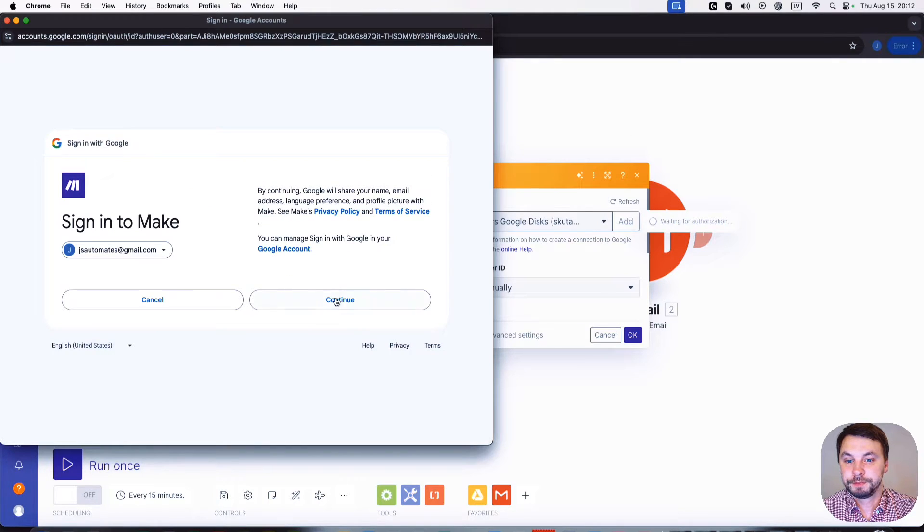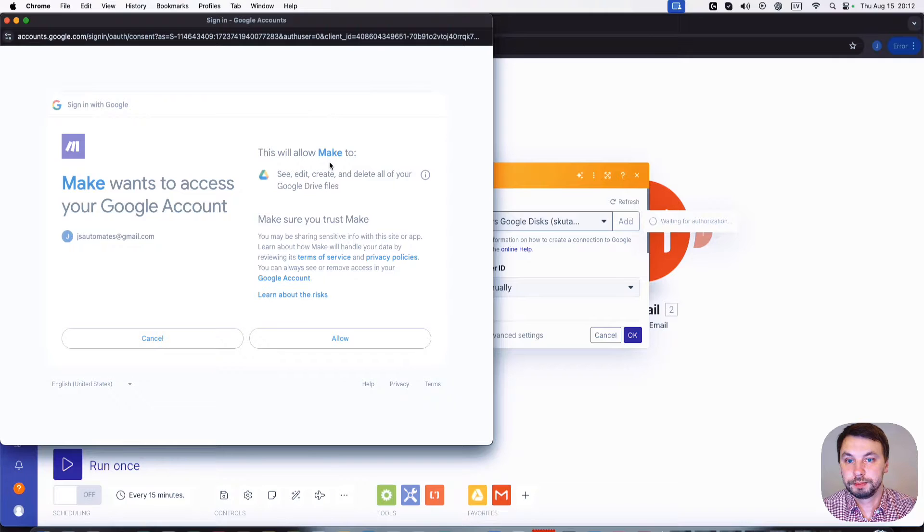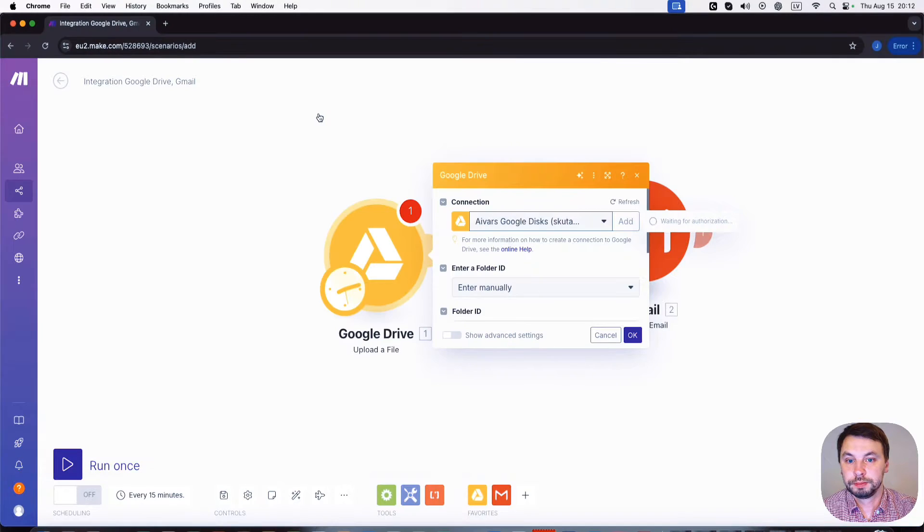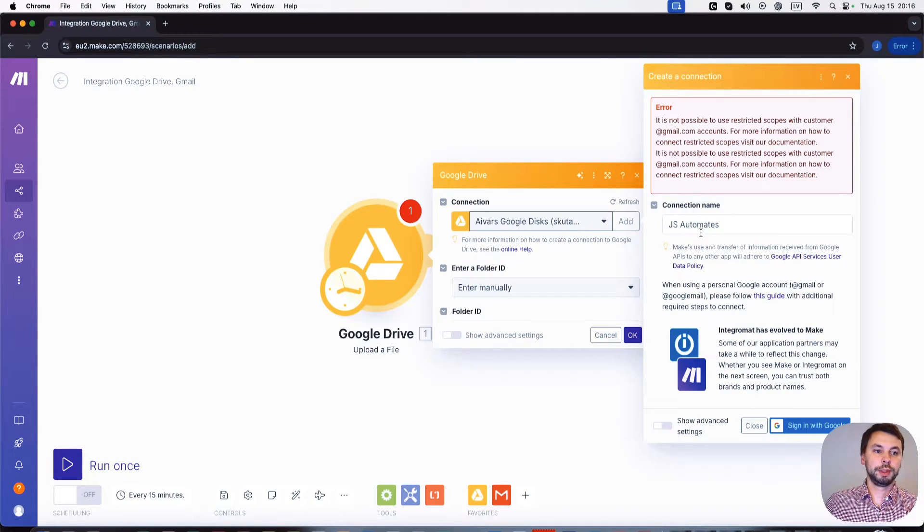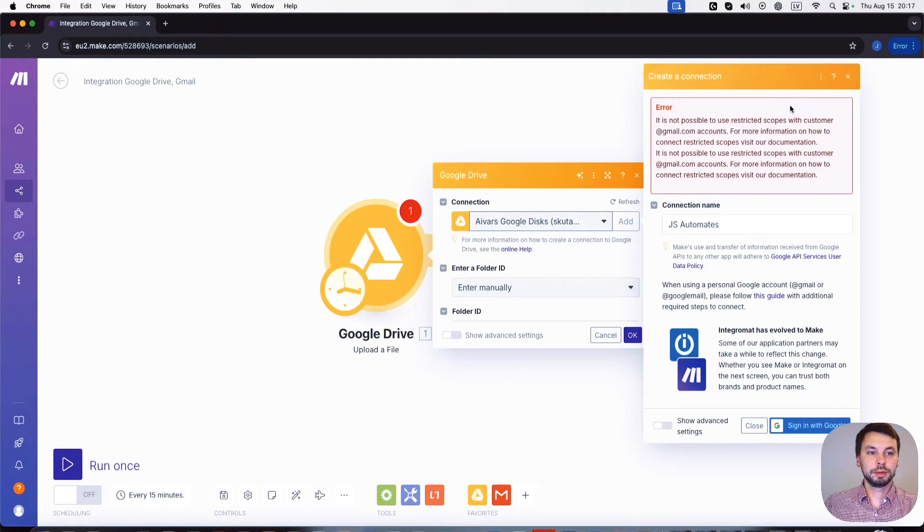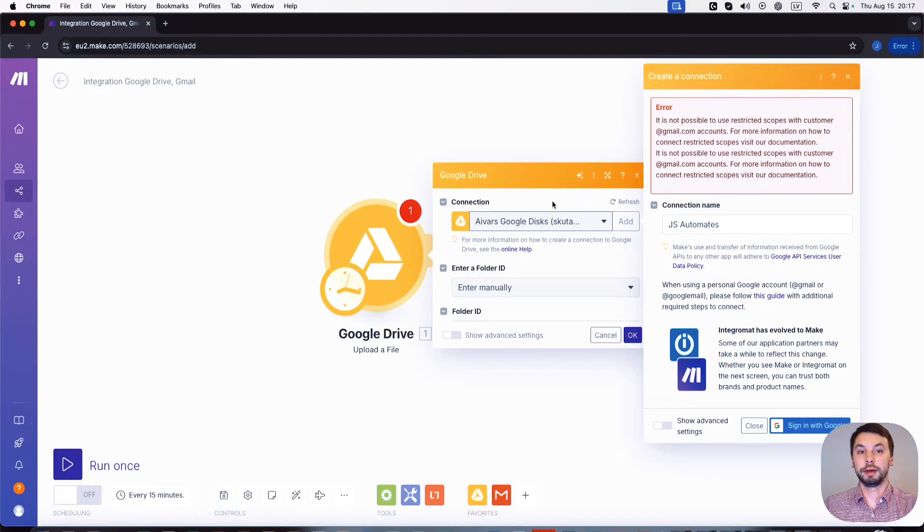Okay, continue. So this is the error that we got: it's not possible to use restricted scopes with customer at gmail.com accounts.